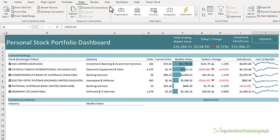The dashboard is up to date and it's easy to add new data and get up-to-date prices with a click of the refresh all button. You can download the Excel file containing the completed dashboard and links to further tutorials from the link in the description. If you like this video please give it the thumbs up and subscribe to the channel for more.